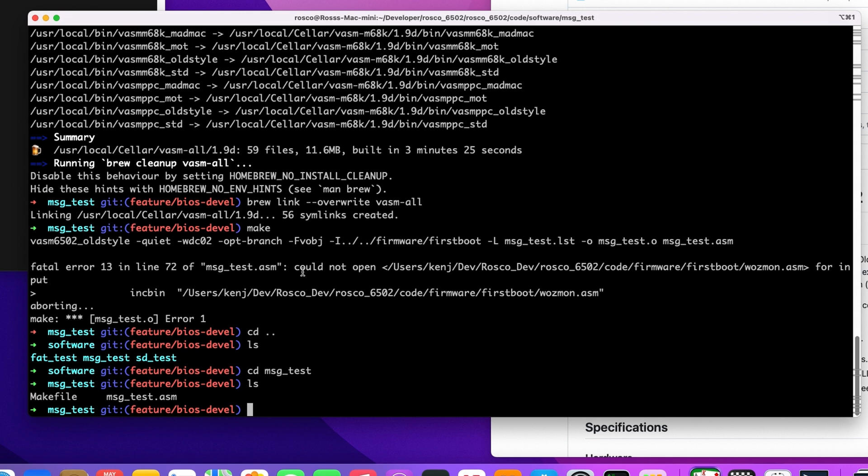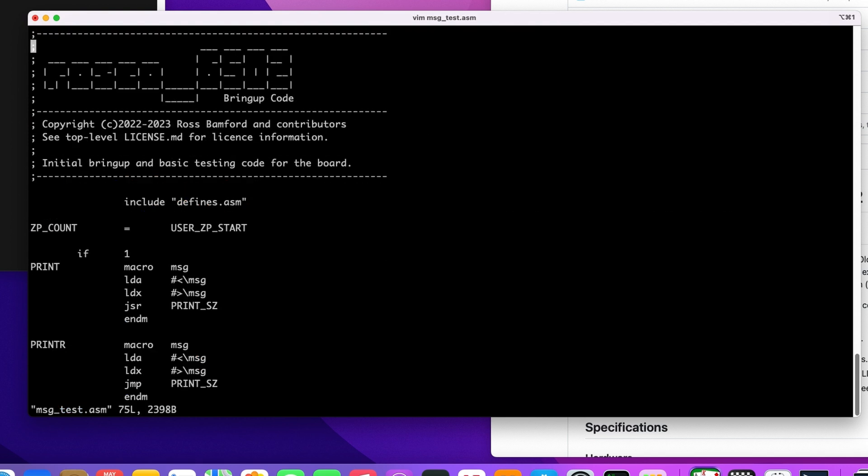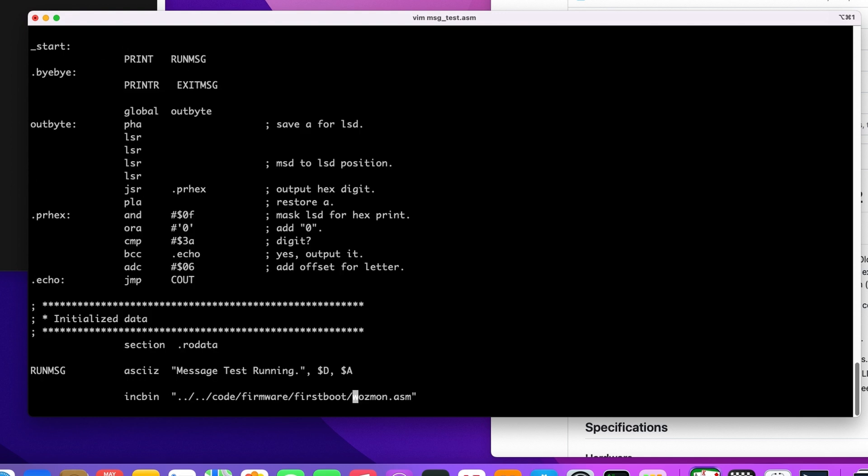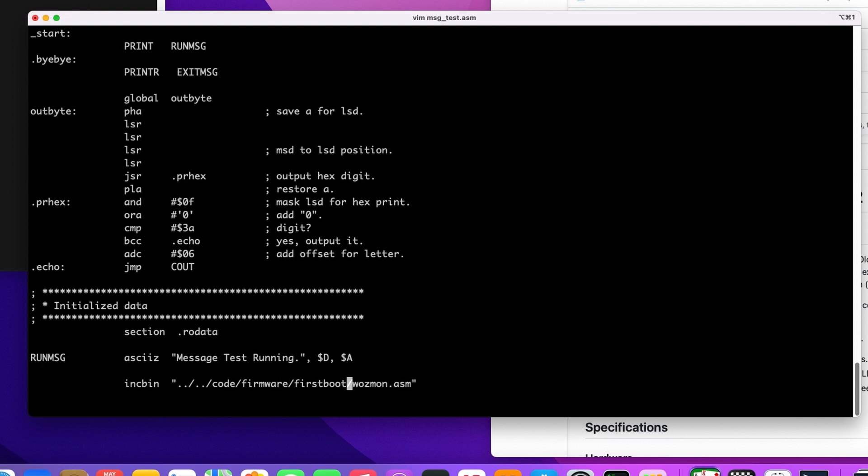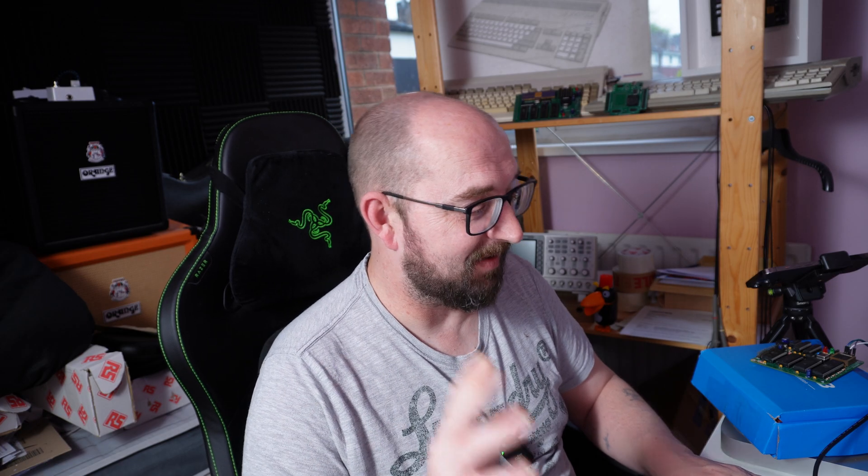So now if I do a make, we've actually got a hard-coded path in here. It must be in the actual assembly then. Okay. We will get all of this fixed by the time this video goes out. So don't worry about any of this. This should all be sorted by then. So let's try that make again.